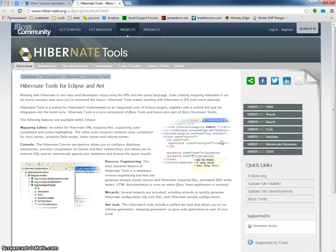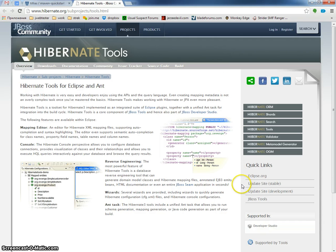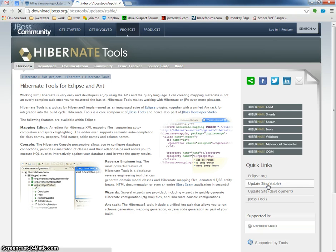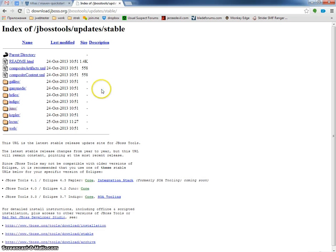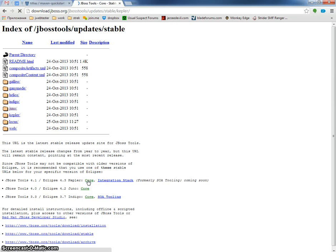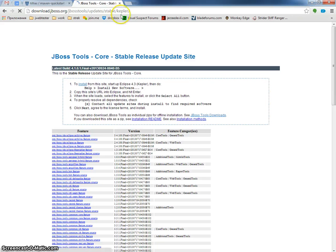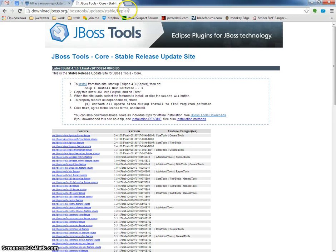So first of all let's go to the Hibernate Tools website and let's download it. For Kepler I think we need to go to this download site.